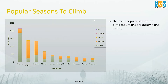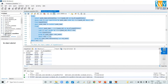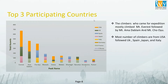Now let's view the peak-wise top 3 participating countries. When I run this code it returns the peak name of the top 10 popular mountains, the nationality, and the number of expeditions participated by those nationalities. In the chart, climbers mostly climbed Mount Everest, followed by Mount Amadablam and Mount Chooyu. The most climbers are from the USA, followed by UK, Spain, Japan, and Italy.